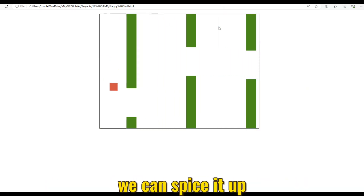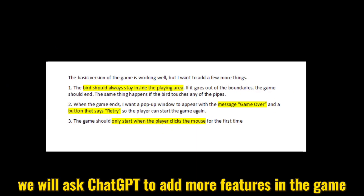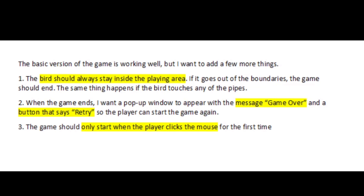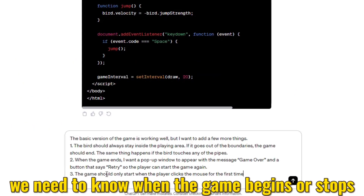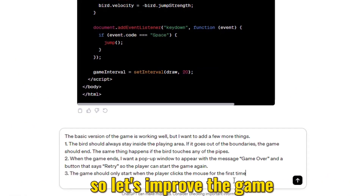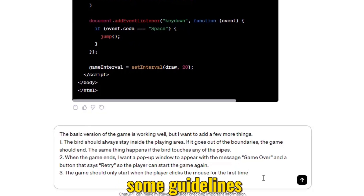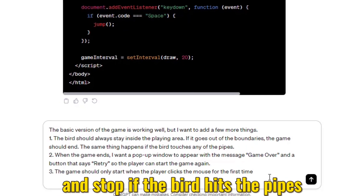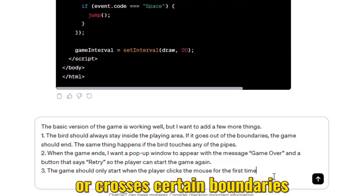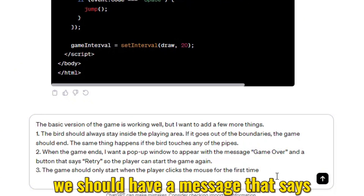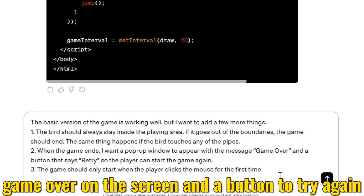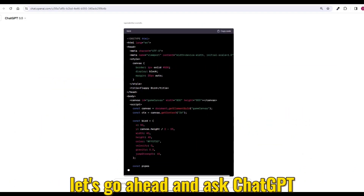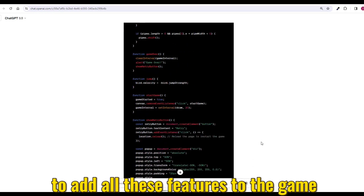It doesn't look very appealing, does it? Don't worry, we can spice it up. We will ask ChatGPT to add more features to make it look nicer and work better. The game should begin when we click once and stop if the bird hits the pipes or crosses certain boundaries. And when the game stops, we should have a message that says Game Over on the screen and a button to try again.